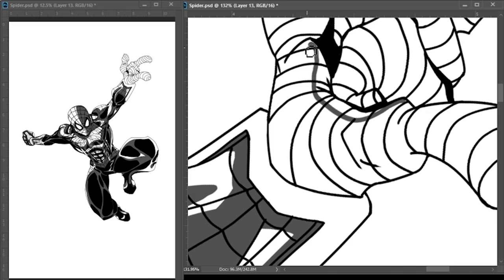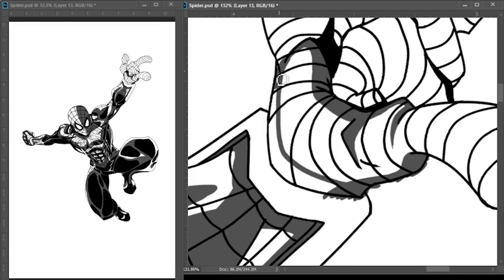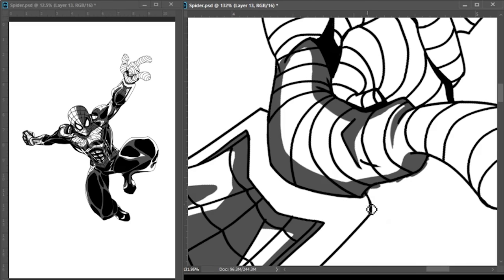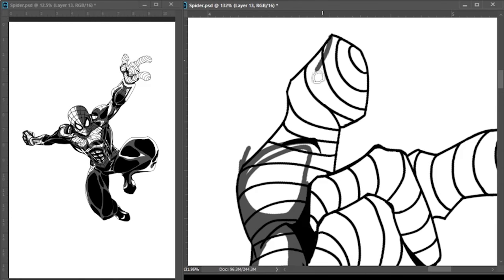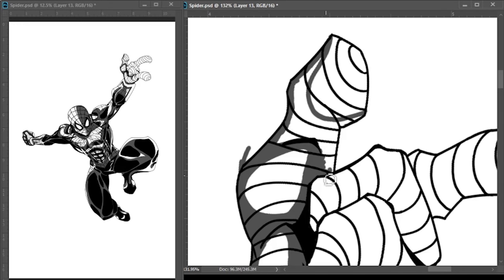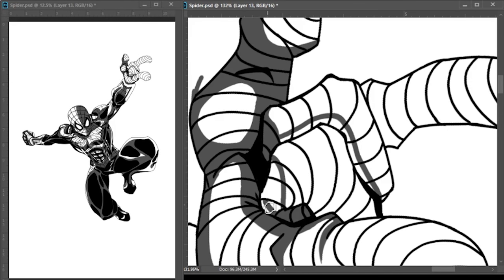My last video was the anime style drawing with Deku from My Hero Academia, Izuku Midoriya. And I mentioned that my typical style is more of a Western comic book style rather than a manga or anime style. And I think that really comes through on this piece, which is obviously an American comic book character, Spider-Man.